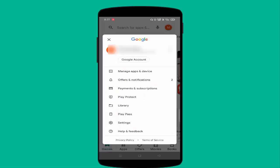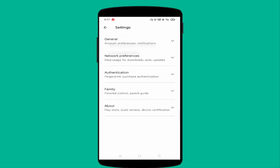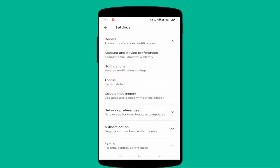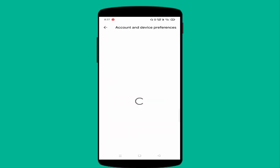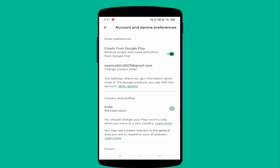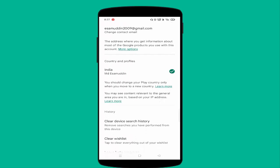Below you will find the settings option, just tap on settings. In this you can see General, just tap on General. After that you can see Account and Device Preferences, just tap on this.